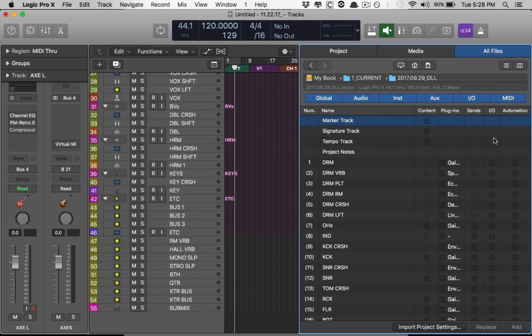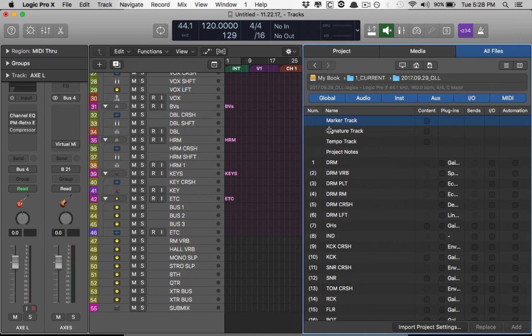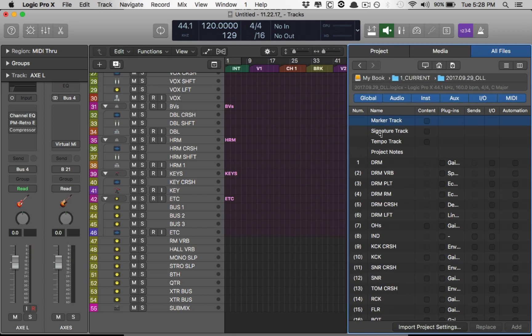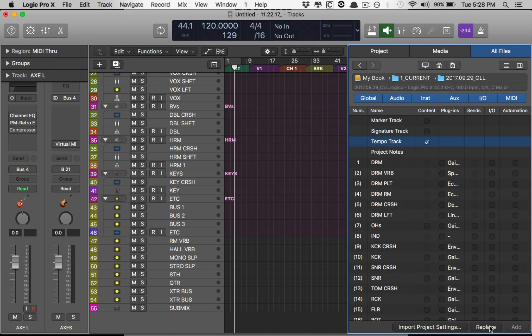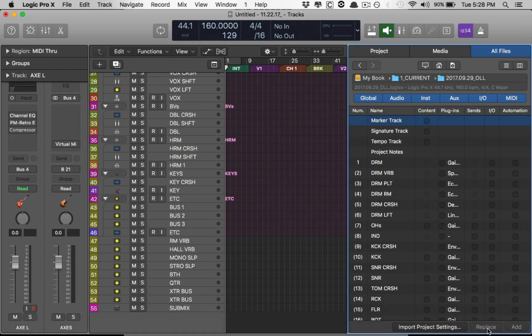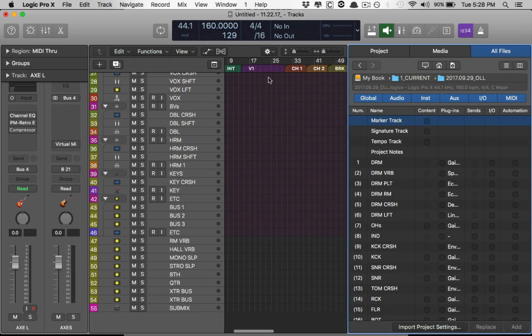So let's start from the top here. You have the option to import global information. Say you have marker tracks that you've set up that would be very fitting for your song that you're importing. You still want to be able to navigate it without any problems. You can import your marker track or a signature track or the tempo. For example, this is 120 right now. But if we want to import the tempo track and replace, it now turns to 160. If I import the marker track in this session here, just replace the marker tracks and boom. It changes. That's super helpful.